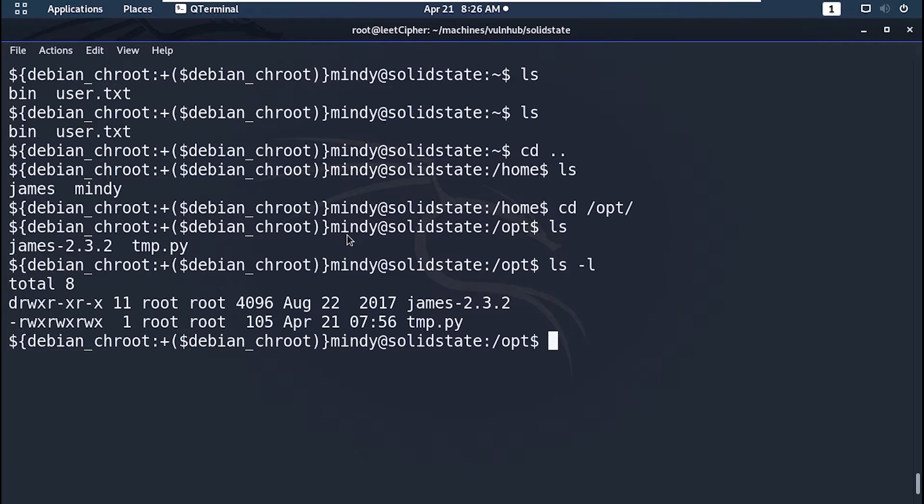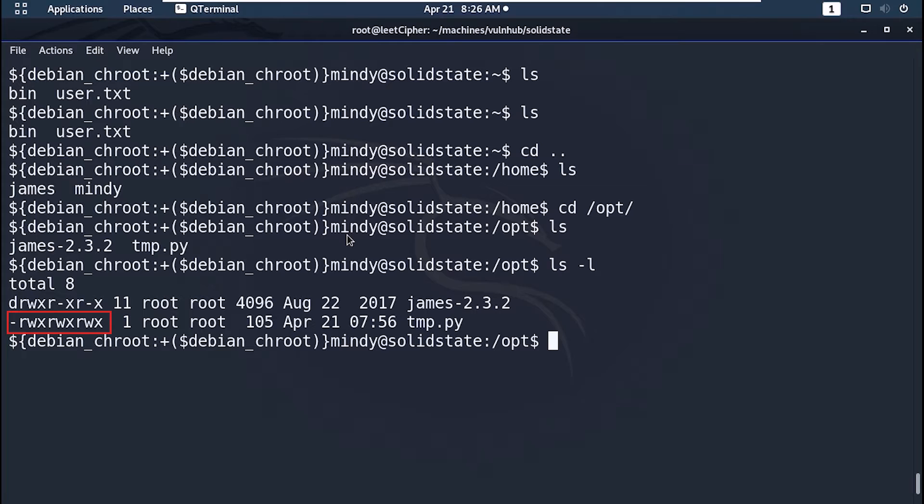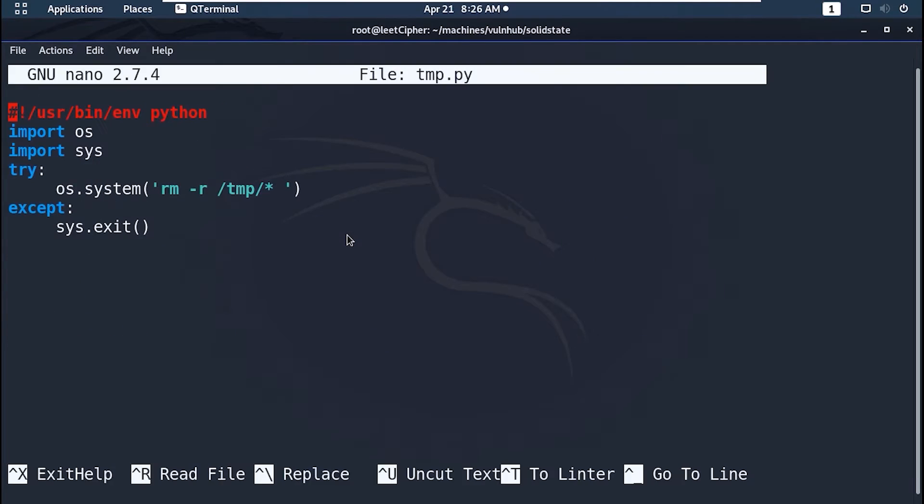Upon navigating to the opt directory you will find a python script that is readable and writeable by all users. And it's owned by the root user. This script cleans the temp directory. Pretty sure that this script is run by a cron job.